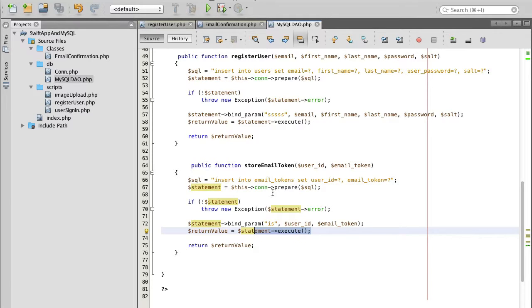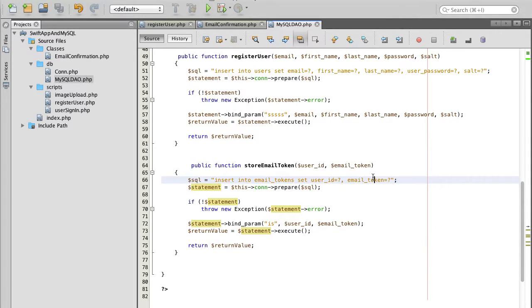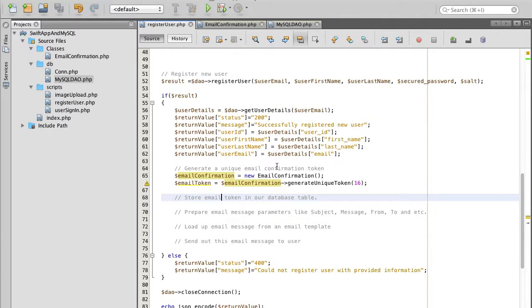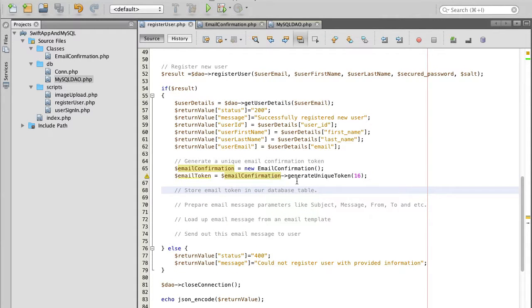The last statement will execute this SQL query which will insert user id and email token into our database. Now we can call this store email token function from our register user.